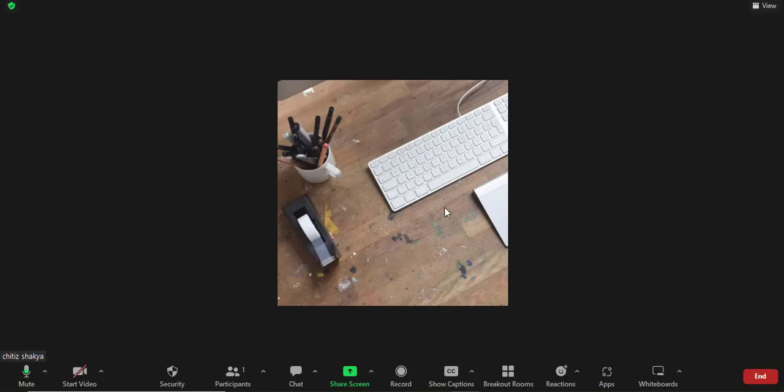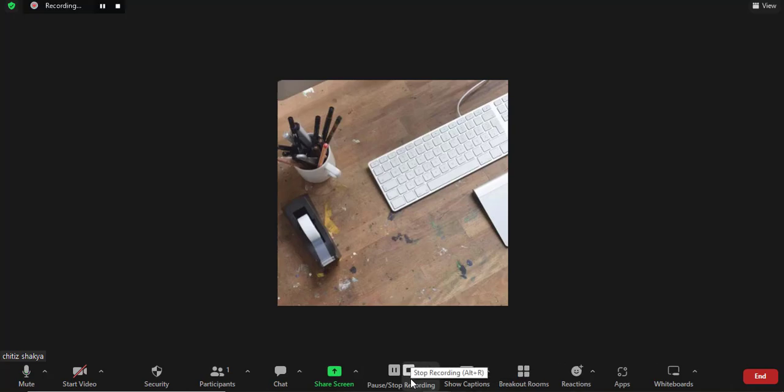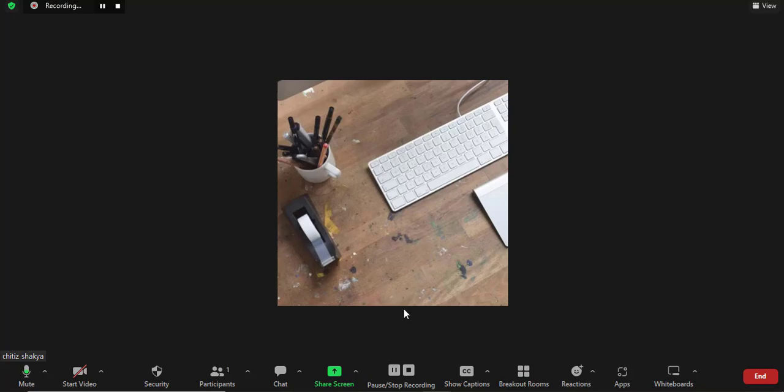When you're in a Zoom meeting, you first need to record it to be able to download it. Recording in progress - now the recording has started. You can also choose the length of the recording. If you want to record a certain part of the meeting, you can pause or stop the recording.